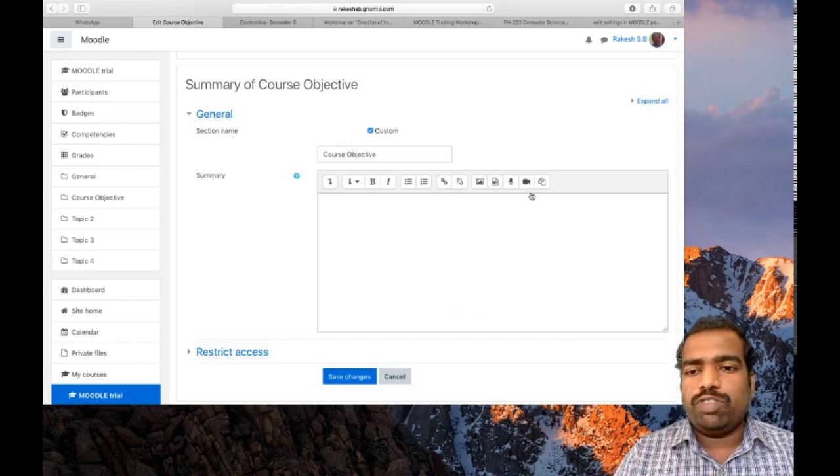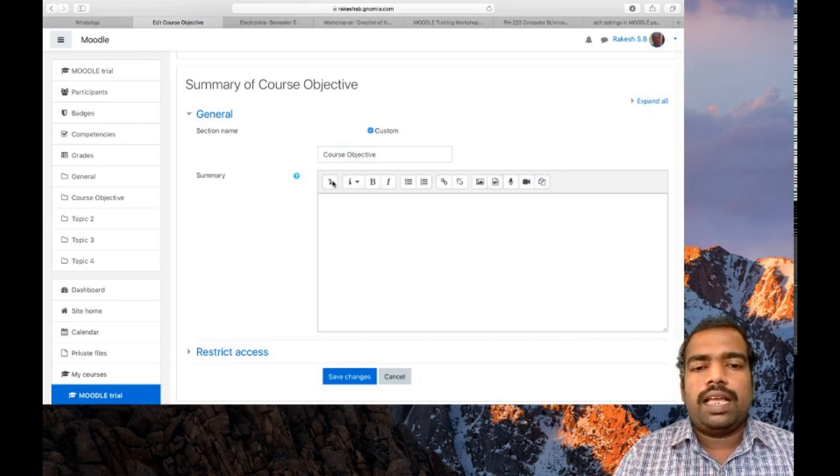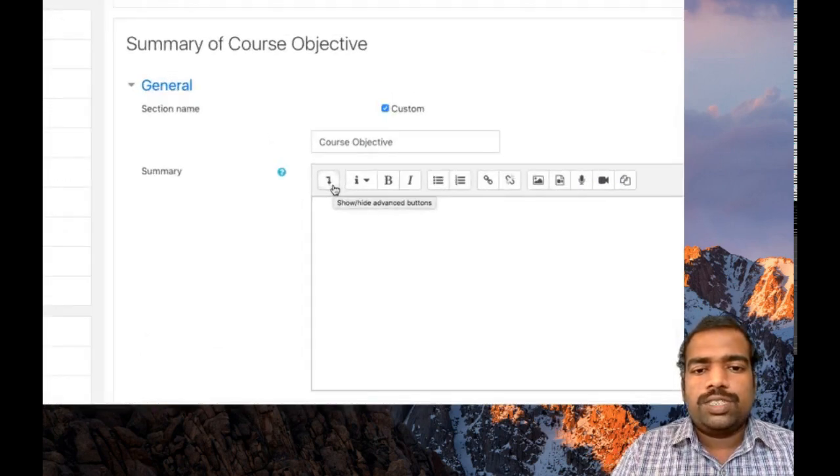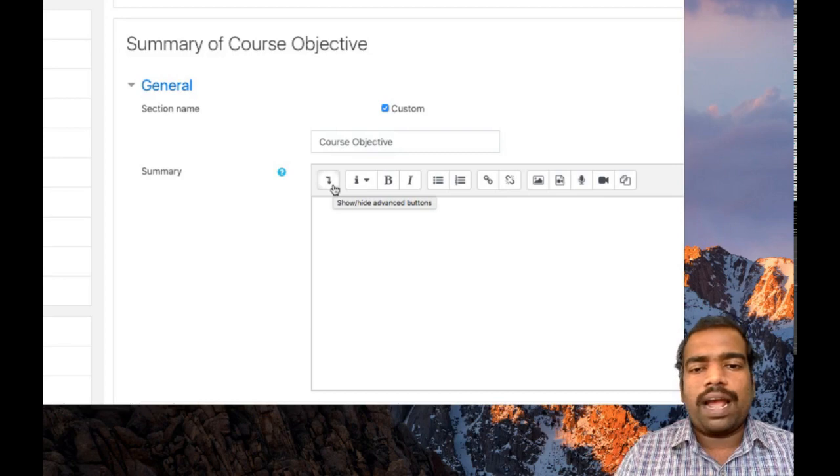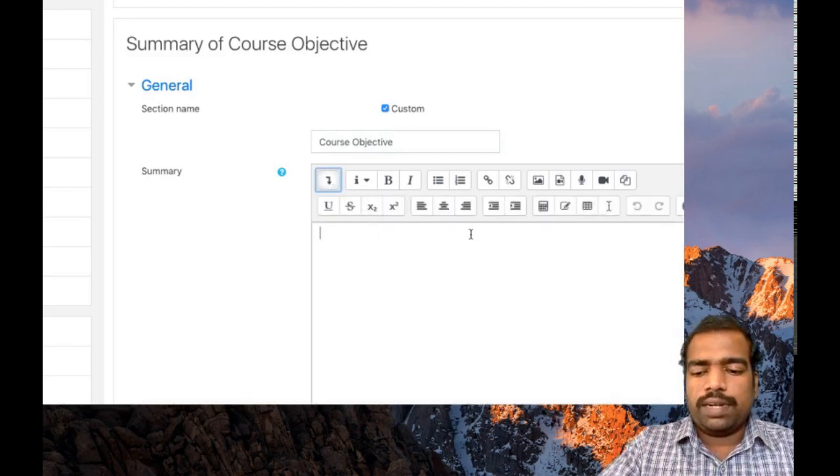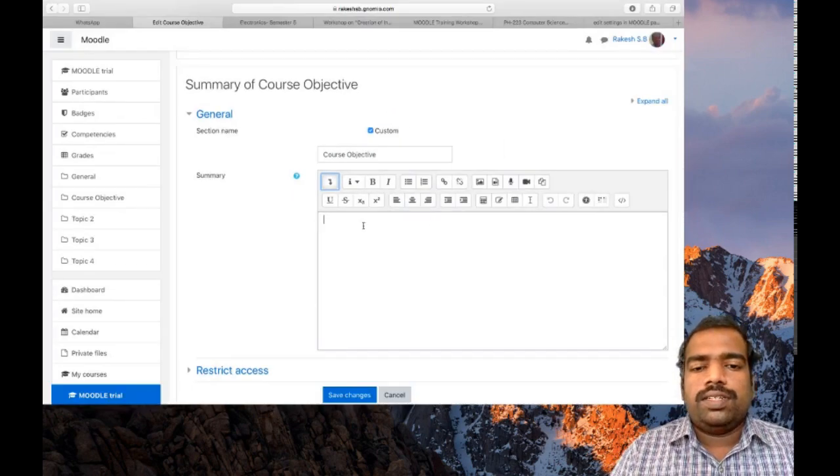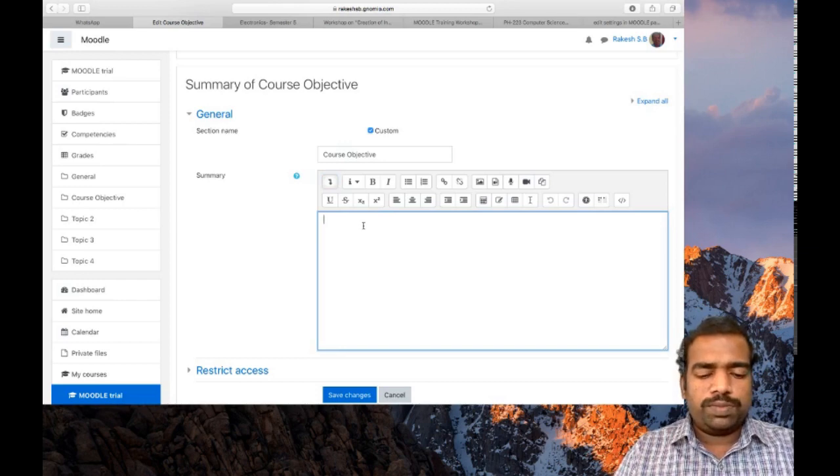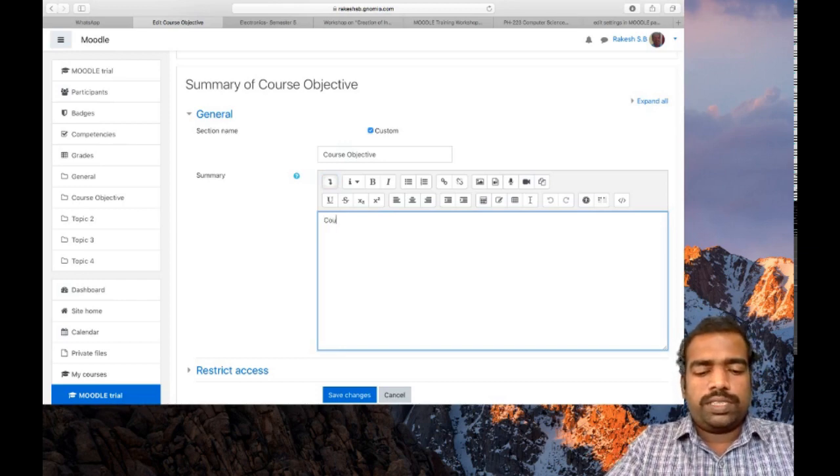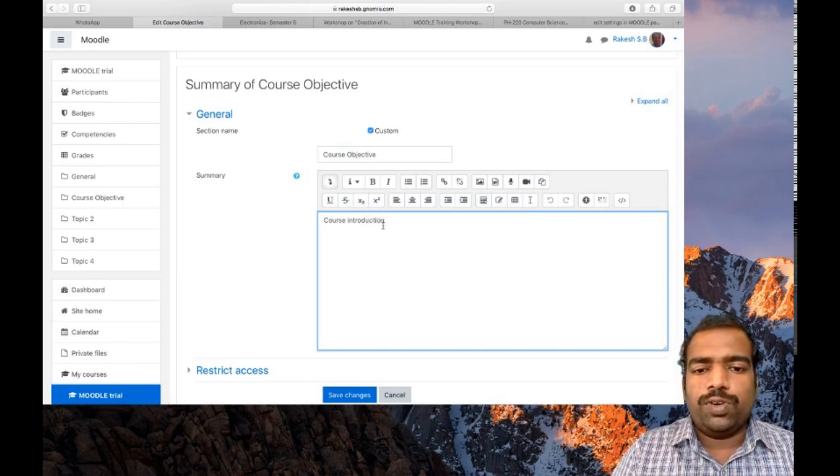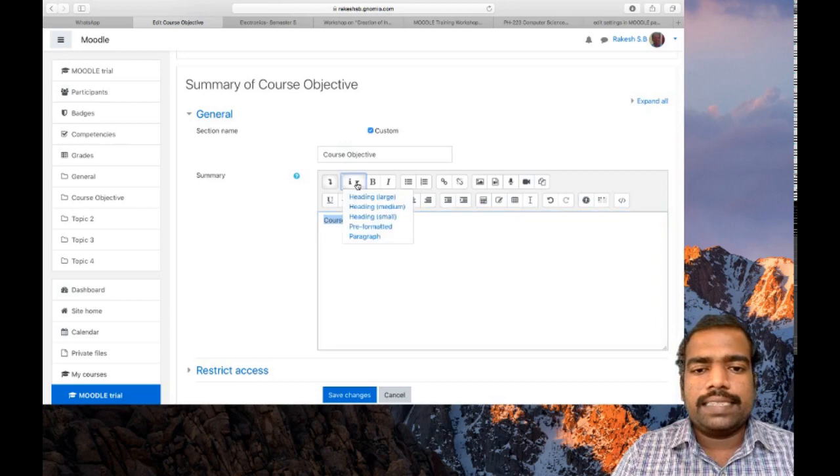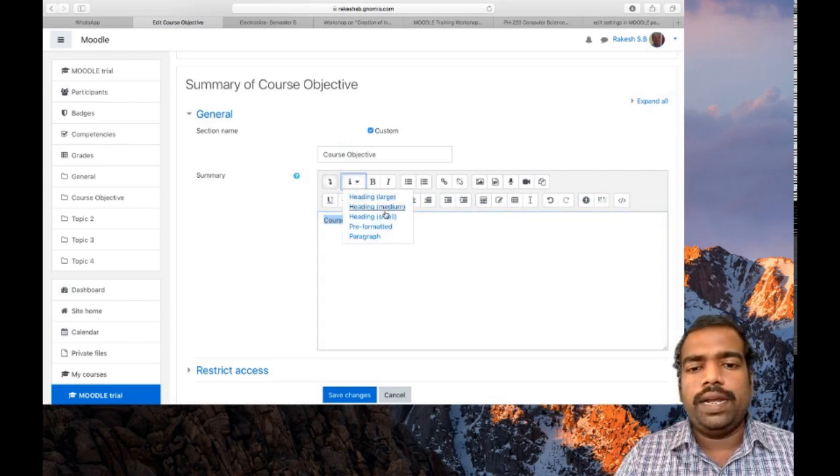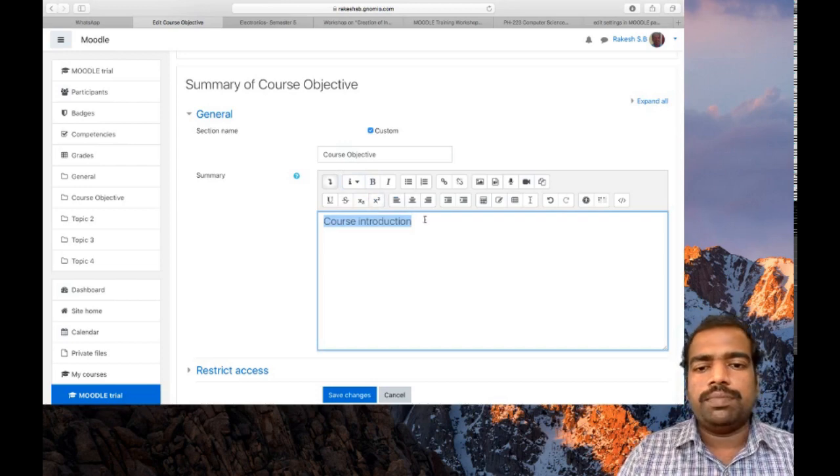If you want to type something, this HTML box will appear. You can see different options here and there is a button to show or hide advanced buttons. If you click this one you can see additional buttons. I am writing course objective with course introduction. If you want to change the font, just select this and click heading large, heading medium, or heading small. I am selecting heading medium.